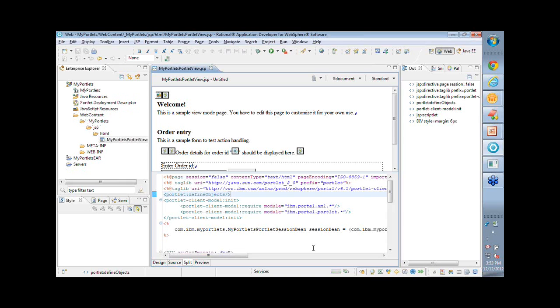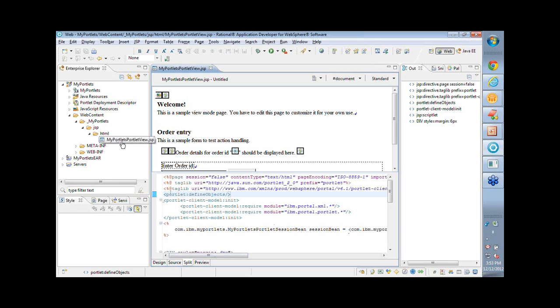Alright, so the portlet is created. Now there are three main artifacts, three main actors in every portlet project. I'll quickly show you that. First one is the one that is portlet by default. In this editor here this is, as the name says, myportletsportletsview.jsp. This is the JSP or the fragment which will show up on the portal page. Just take a look at the editor.